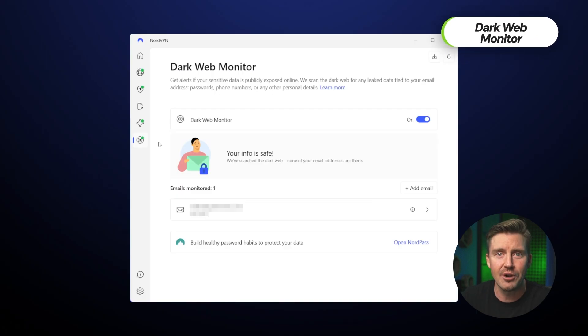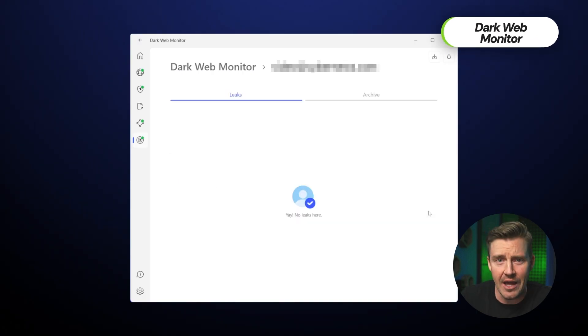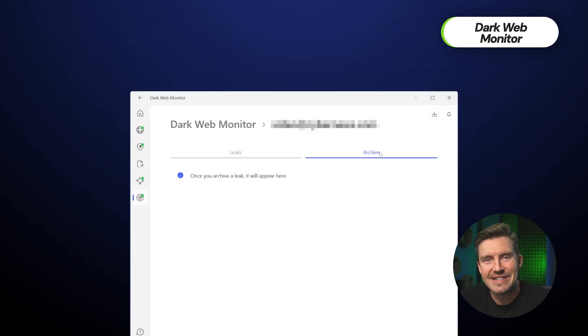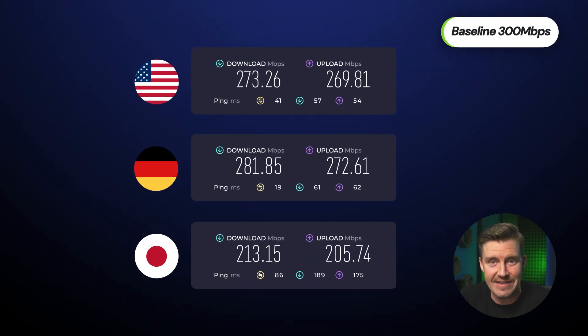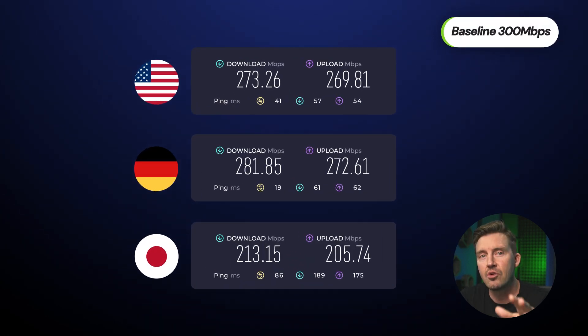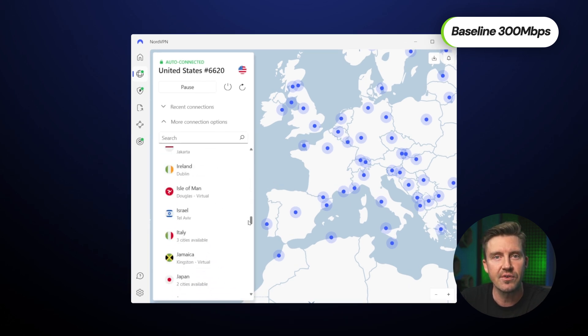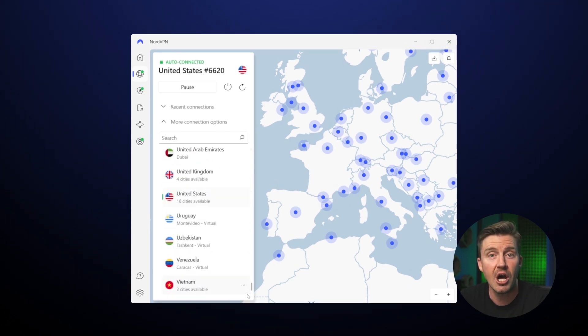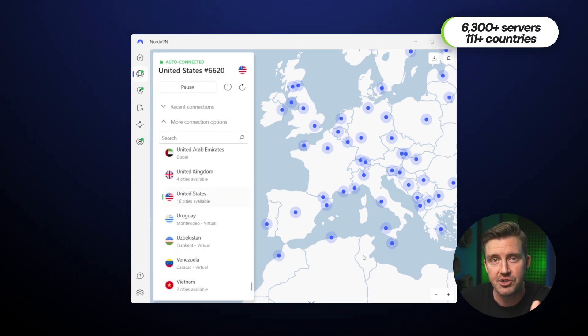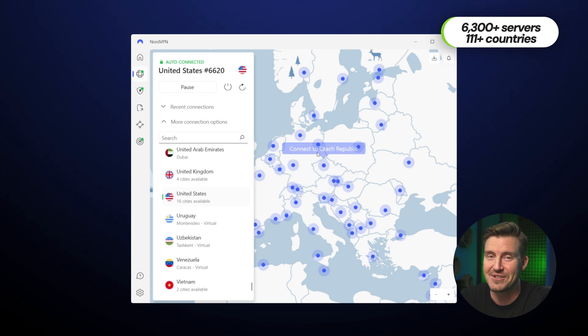There's even a dark web monitor that lets you know if your email ends up leaked online. So in my testing, NordVPN has proven time and time again that it is the fastest VPN on the market, and in the recent updates, they expanded their server fleet massively, with now around 111 countries and about 6,300 servers.